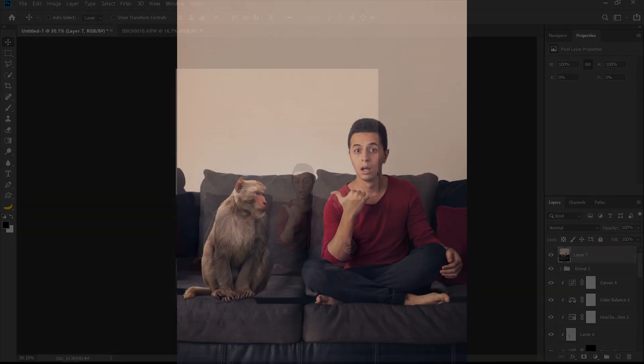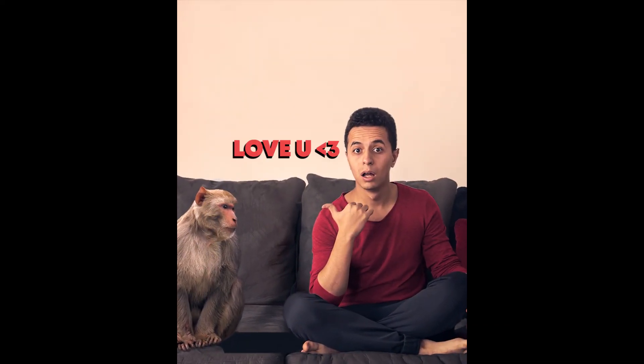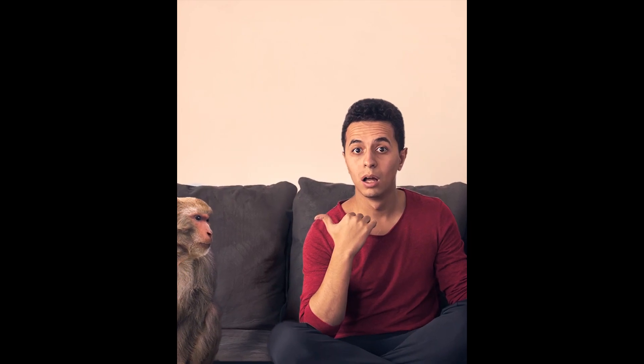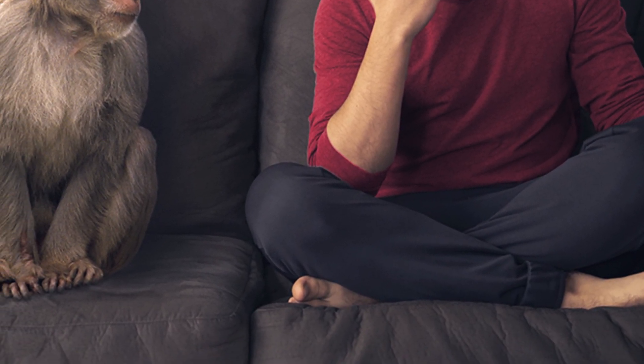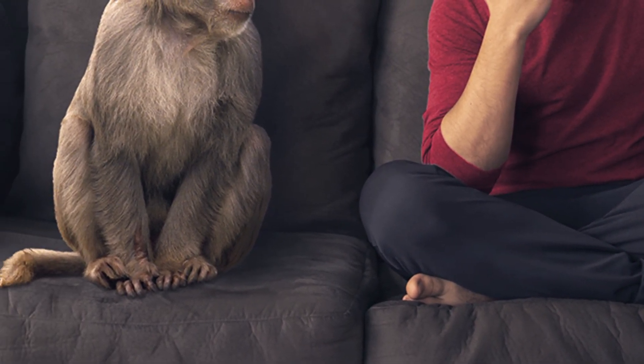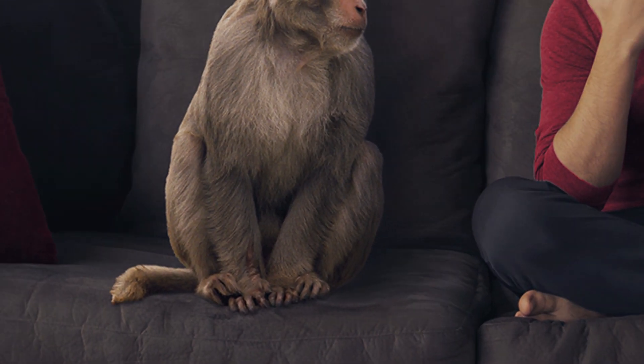And that's it for today's tutorial. If you have any comments about this photo, if you think the monkey doesn't look perfectly blended or something could have been added to make it look better, make sure you write it in the comment section down below. Thank you guys.